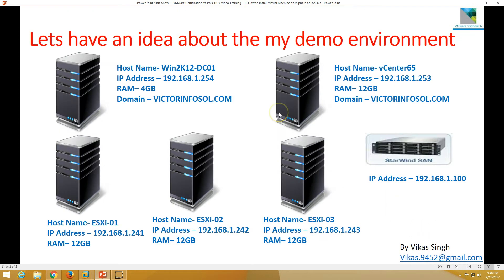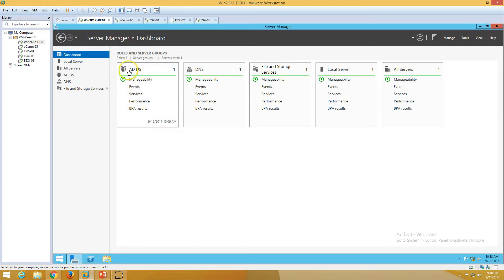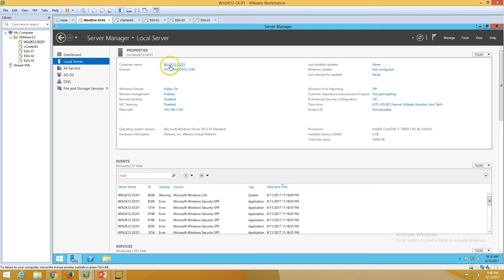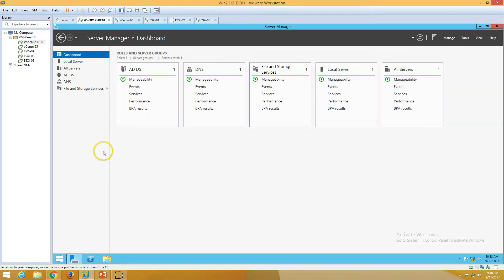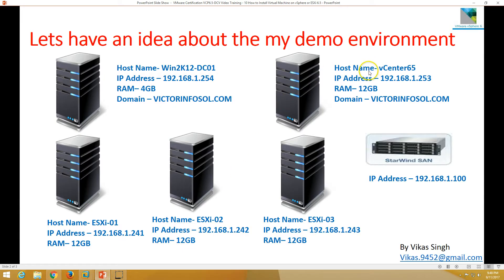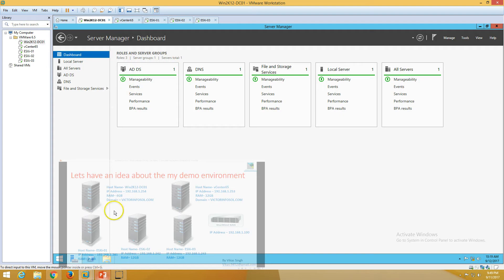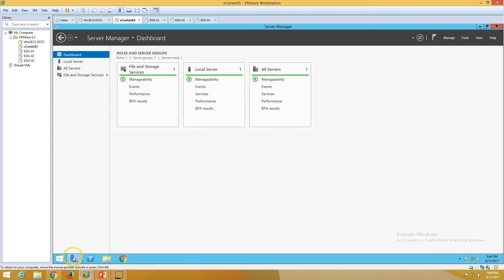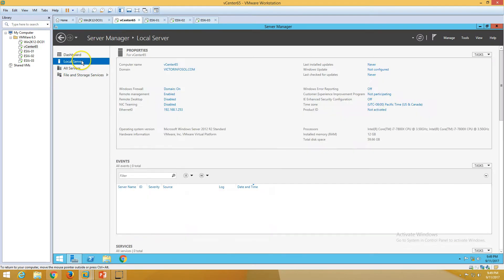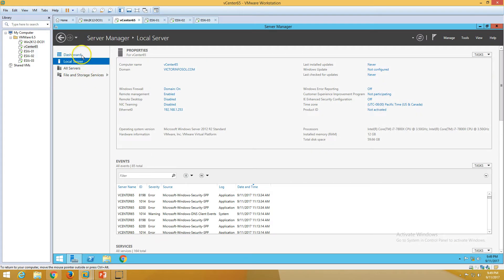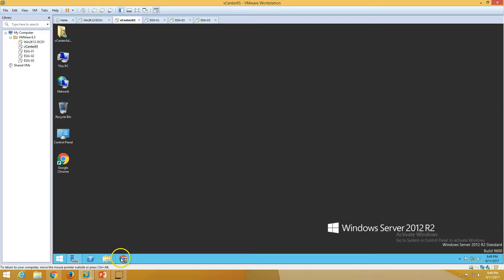Here is my demo environment. The first machine is win2k12dc01, which is my Active Directory server. You can see Active Directory and DNS roles are installed on this machine. My domain name is victorinfosol.com, my computer name is win2k12dc01. My second machine is vcenter65, which is my vCenter server, and I have installed vSphere 6.5 on this machine. This machine is joined to my domain and vCenter is installed on it.